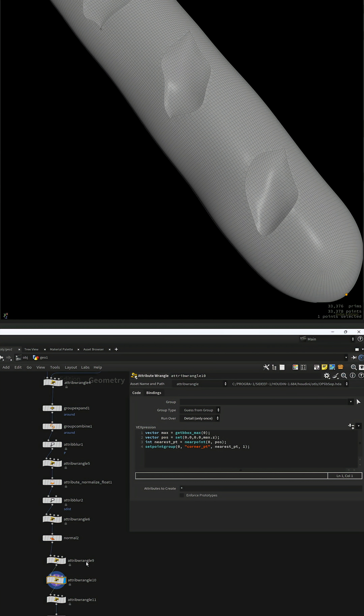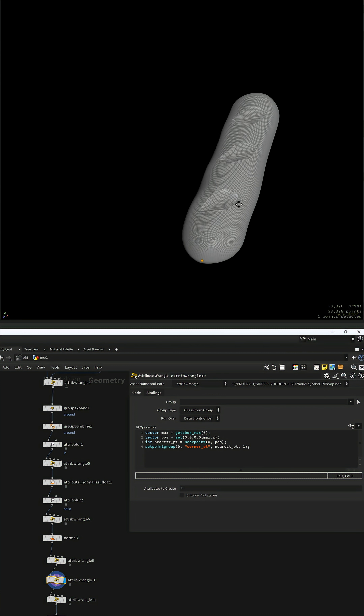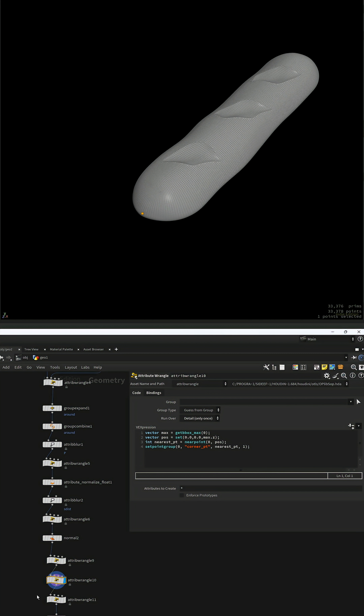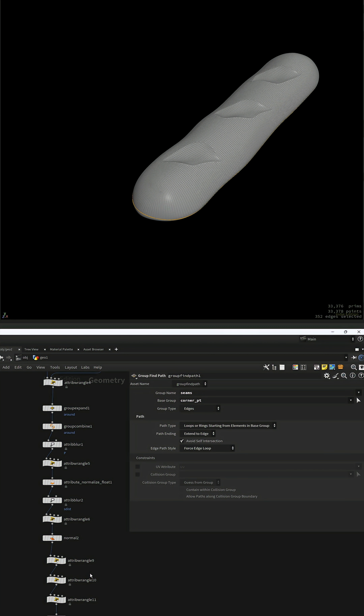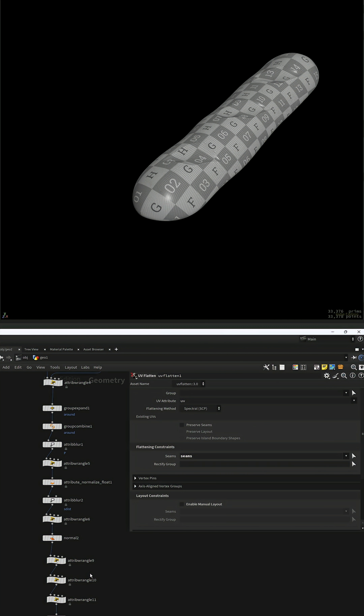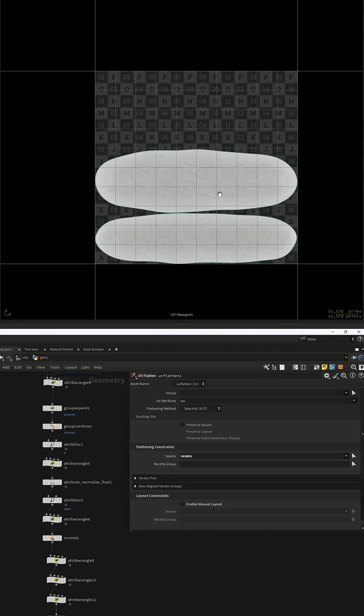For the UV, select a single point near the bounding box mask, expand it by the neighbor, promote to edges and use group find pad to get the full loop. We can now use it as seams in a UV flatten.